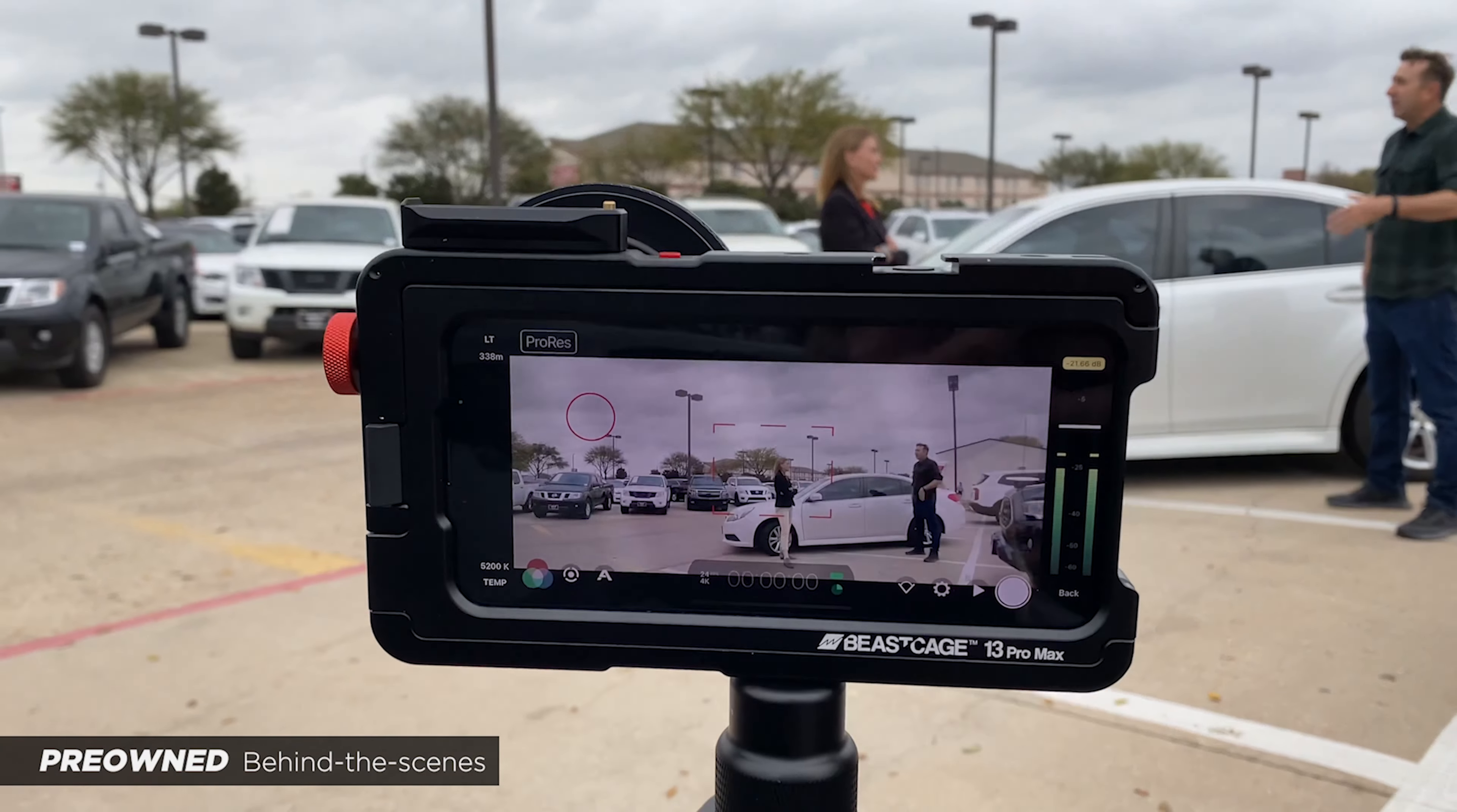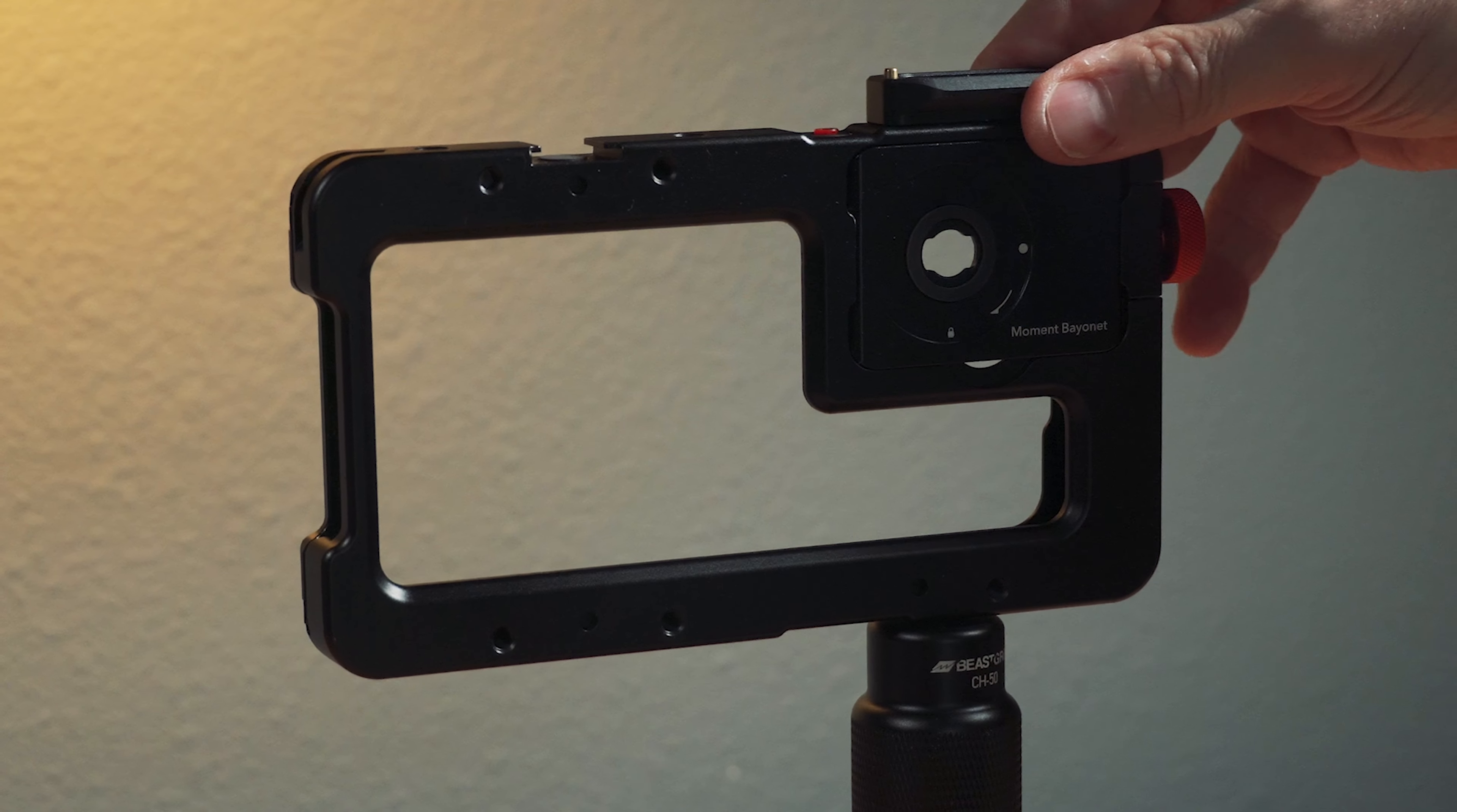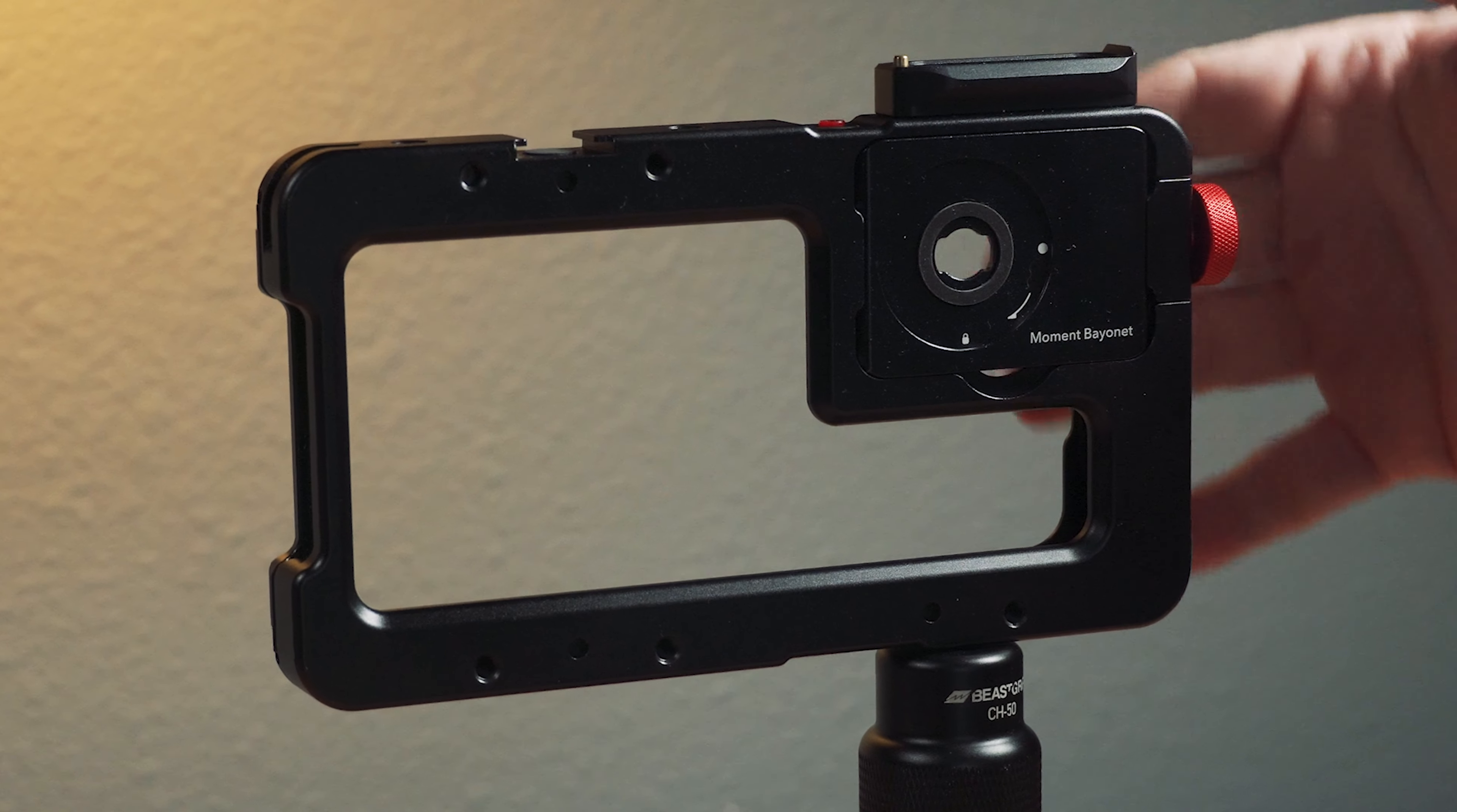For instance, in my most recent short film. What I really like about this cage is it's the strongest, most well-built cage you can get for an iPhone.